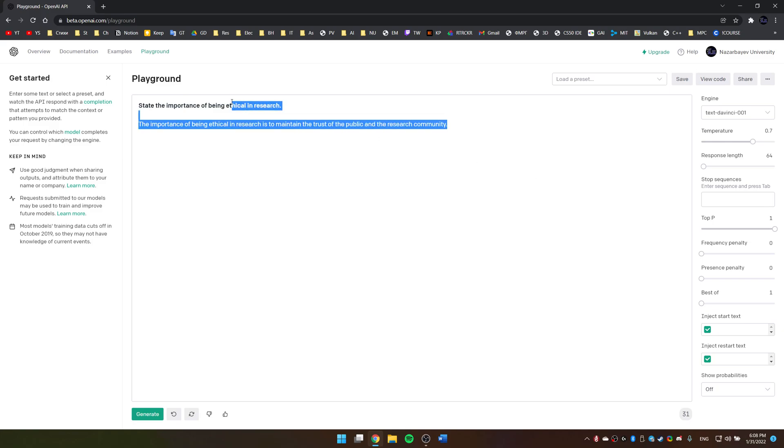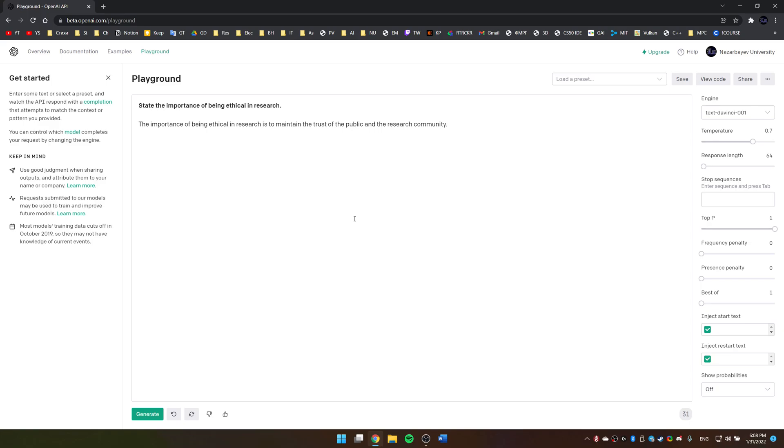Besides these linguistic questions, you can also ask any factual ones, although there are much better models for this. Relatively googleable questions are not what you're going to use it for, most likely.